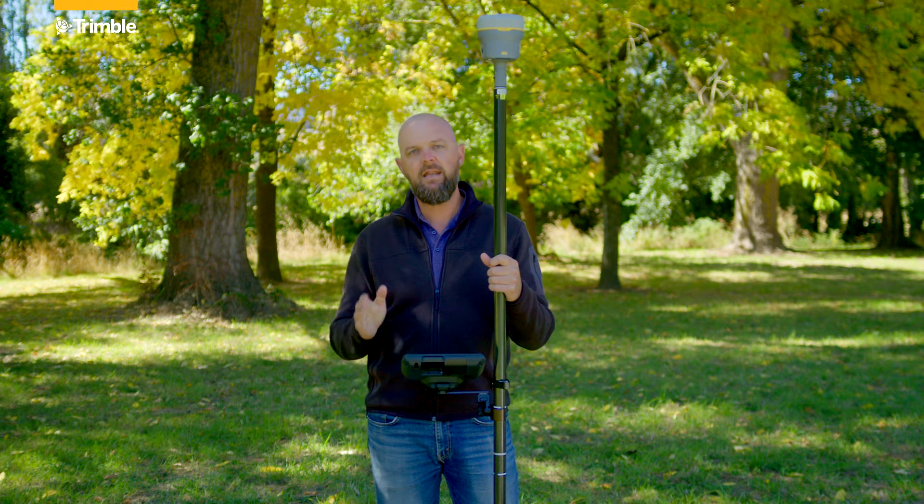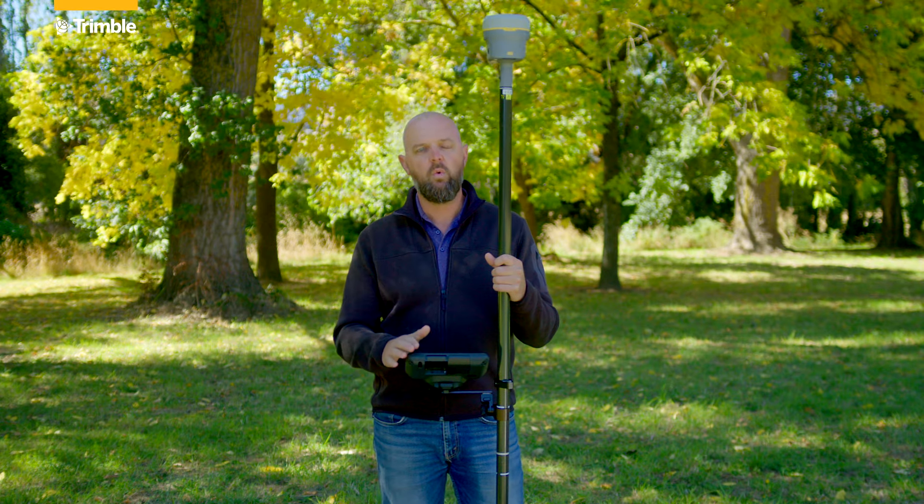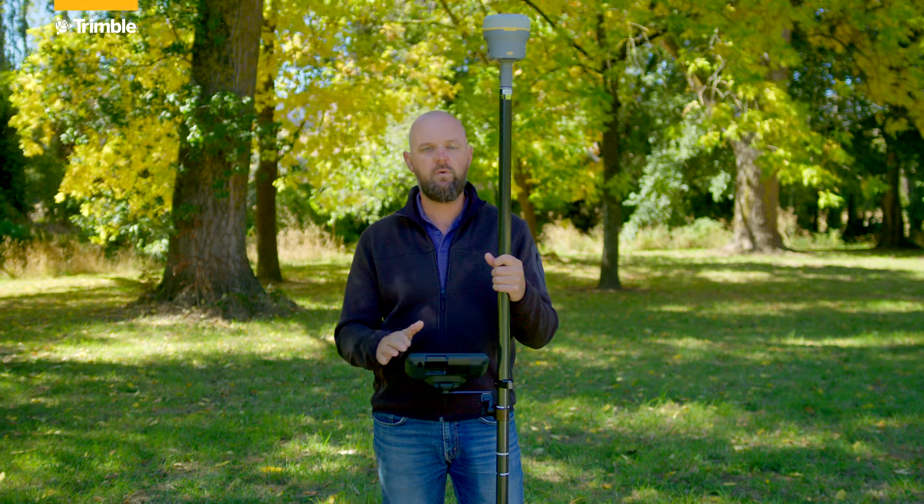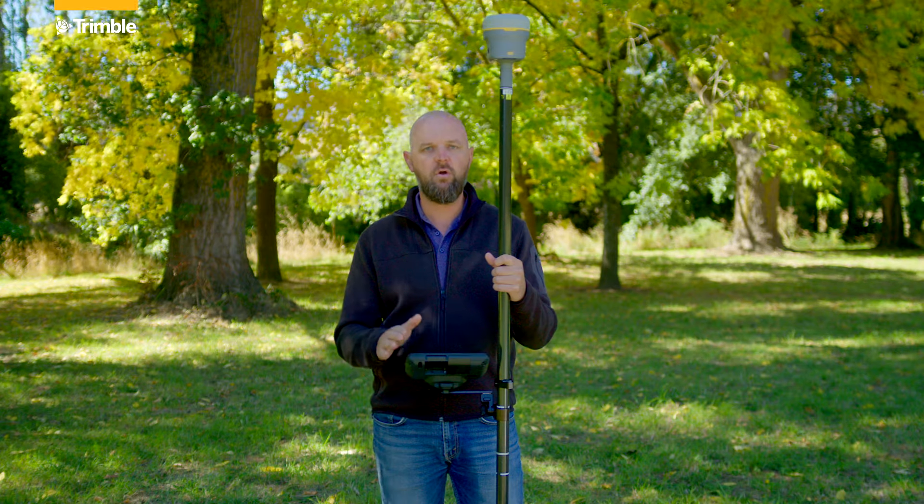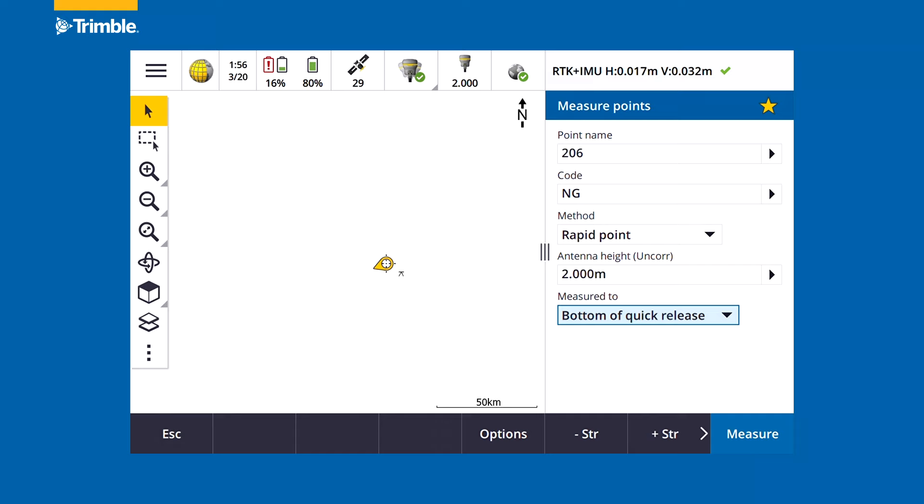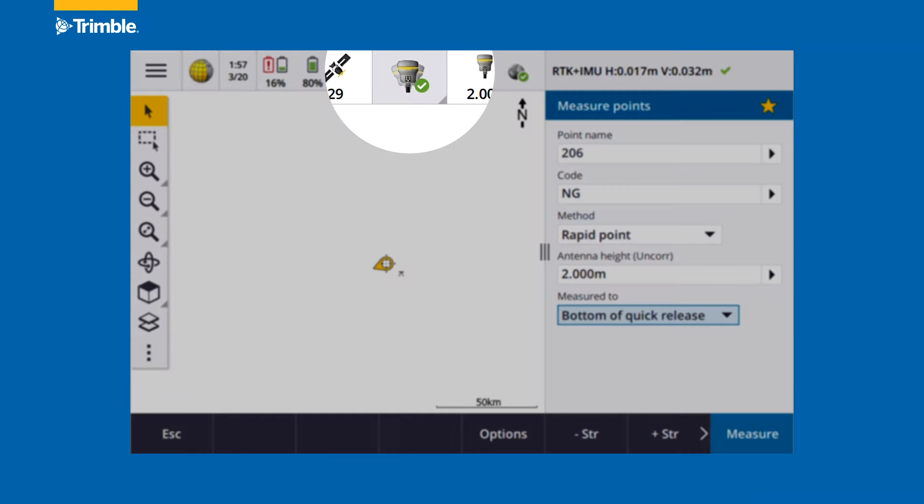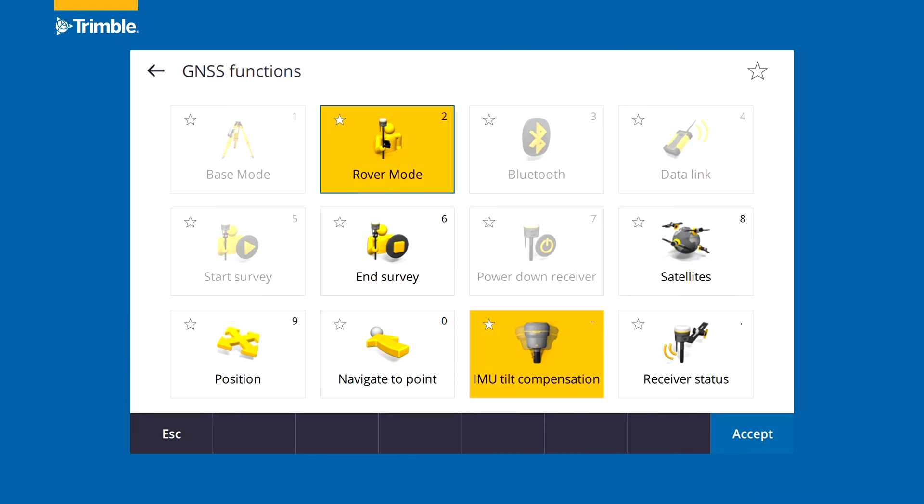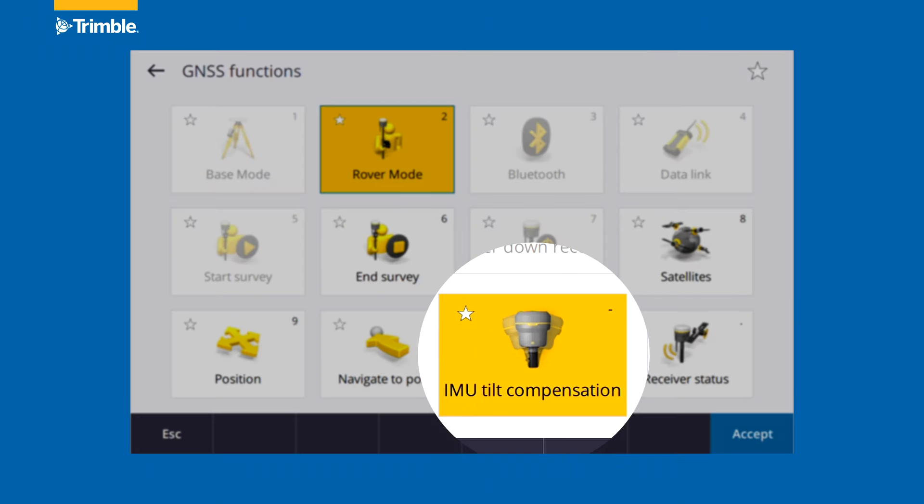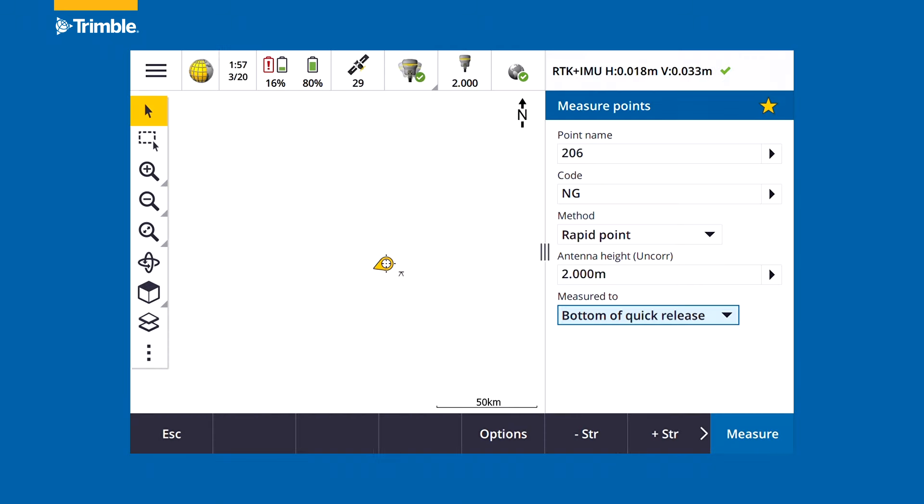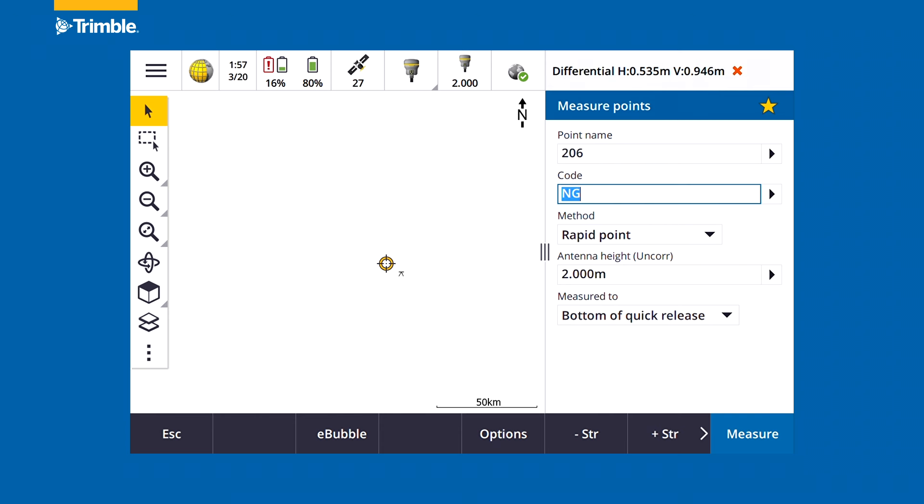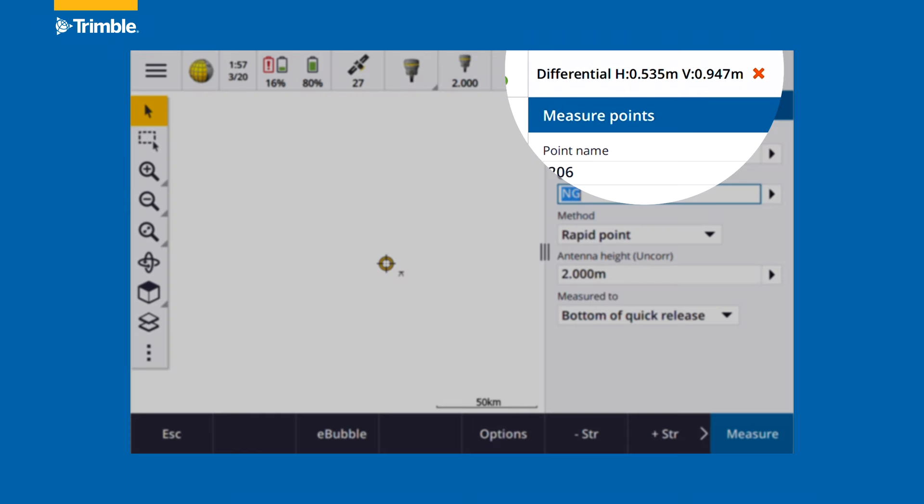At any time we can turn tilt compensation on or off by tapping on the GNSS functions button and then selecting IMU tilt compensation and turning it off. We can see in the RTK status bar that initialization is dropped and then it comes back in once it has reinitialized.